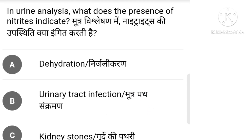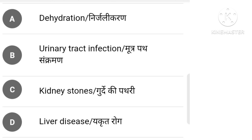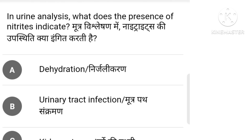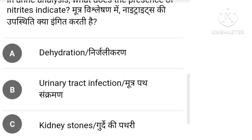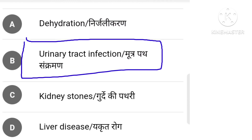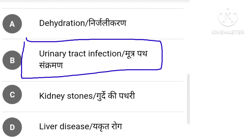In a urine analysis, what does the presence of nitrite indicate? The answer is Urinary Tract Infection.